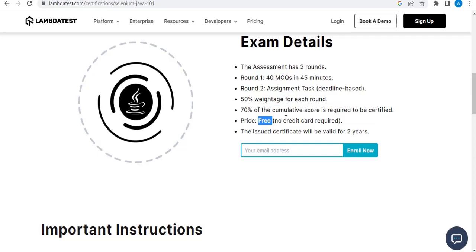The main thing is the price — it is completely free. You are not required to submit any credit card or any details. The issued certificate will be valid for two years. It is worldwide recognized, so it will help you in finding a job and your resume will carry a little more weightage.